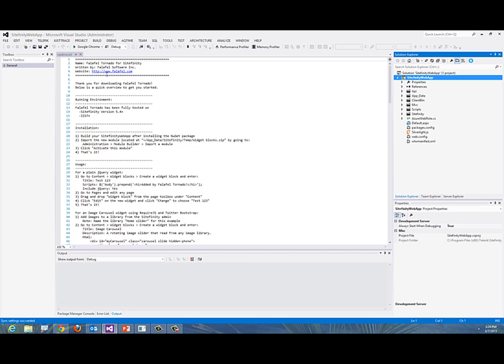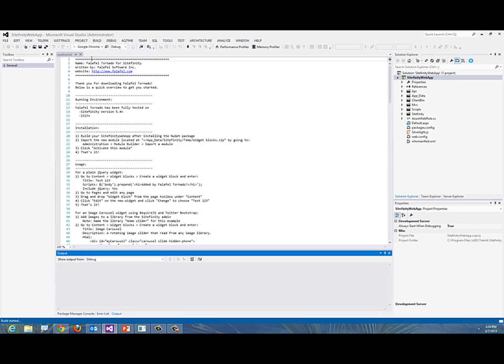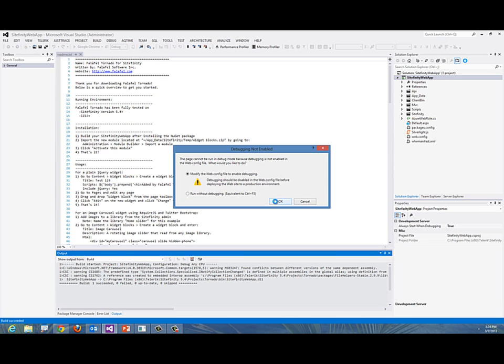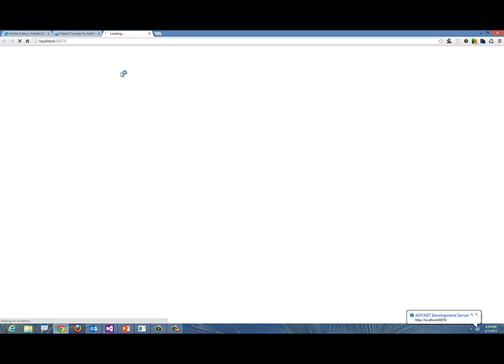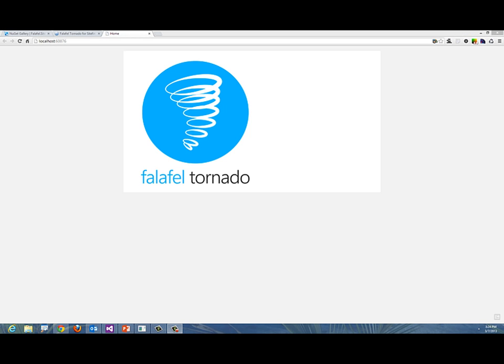Let's go ahead and run this in your browser. I'm going to run it in Chrome right now. As soon as this website starts, we'll be able to include a new module builder right away. Here is the home page—you just have an image for Falafel Tornado.